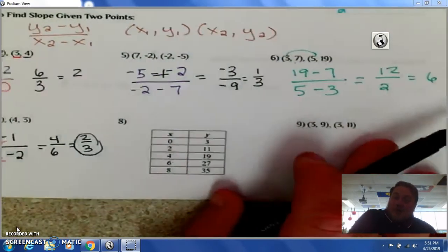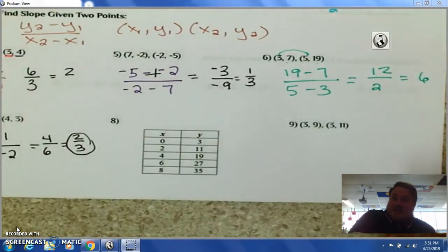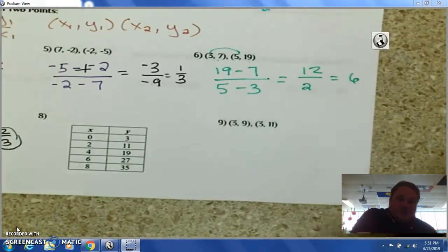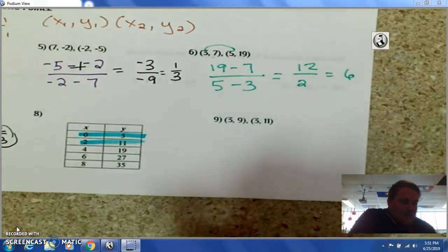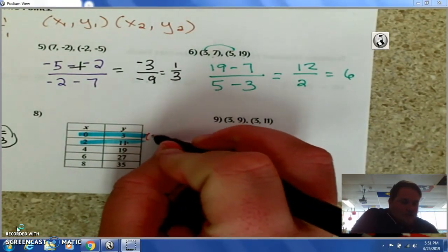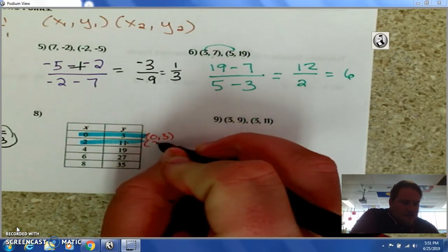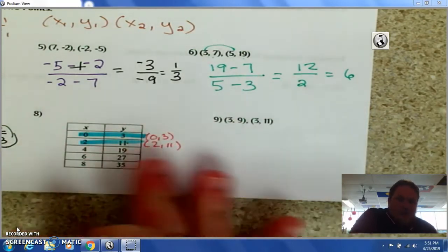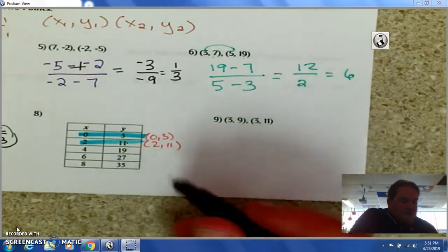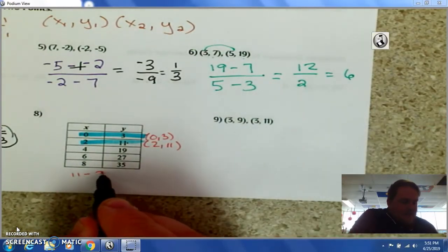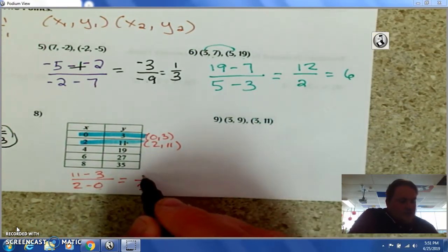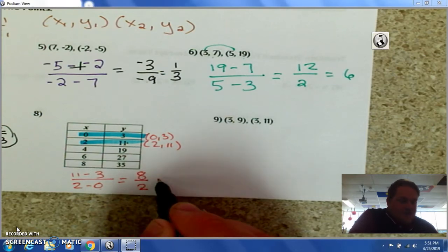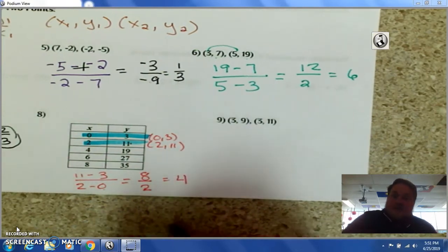Now, sometimes you're not given coordinate points — you're given a table. In this case, you just pick two points and solve it out. The points here are (0, 3) and (2, 11). So I have 11 minus 3 divided by 2 minus 0. 2 minus 0 is 2, and 11 minus 3 is 8. 8 divided by 2 is 4. So the slope is 4.